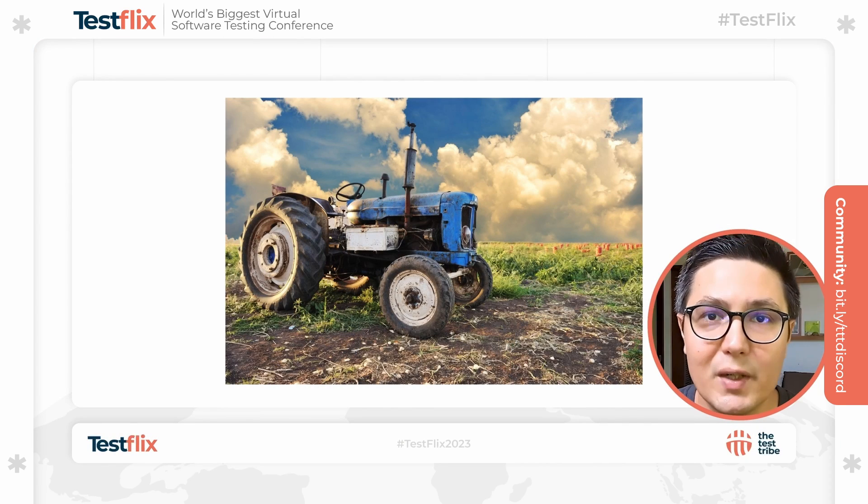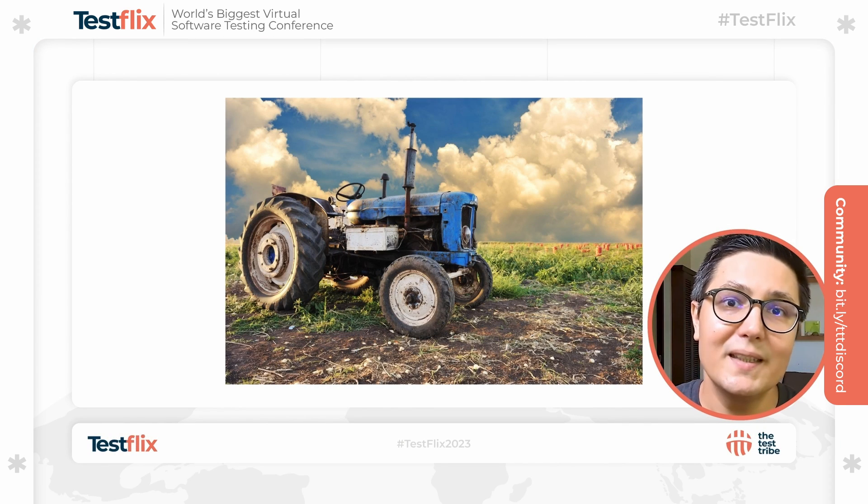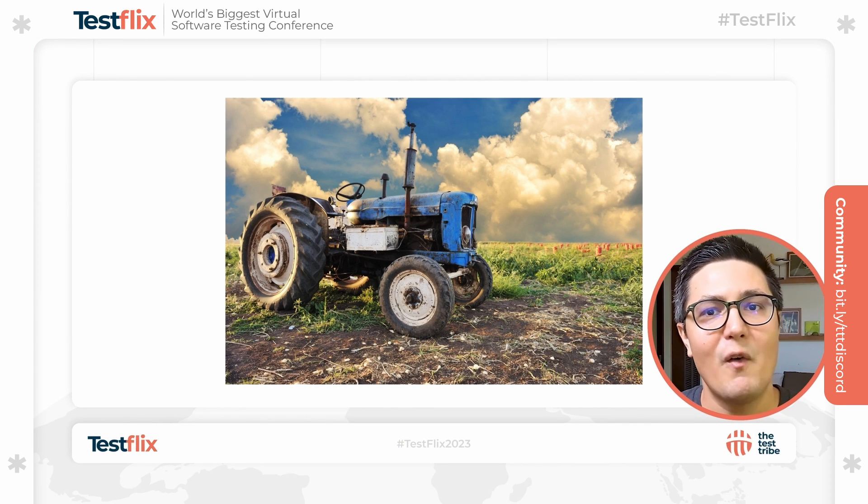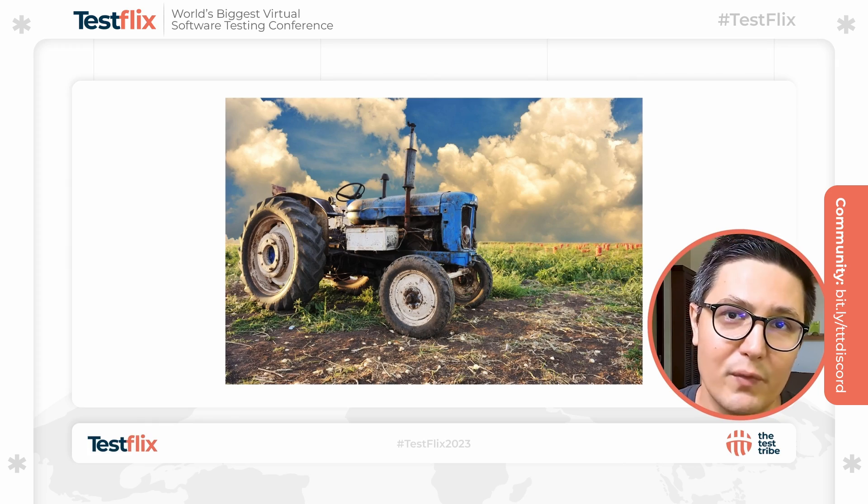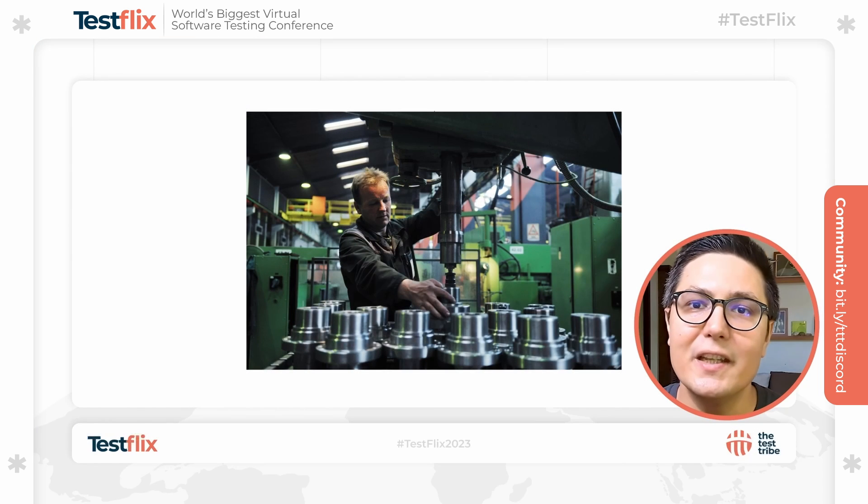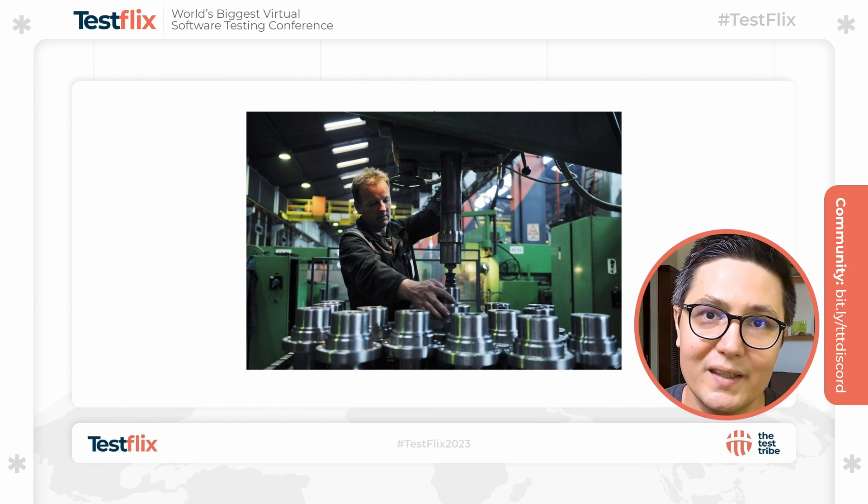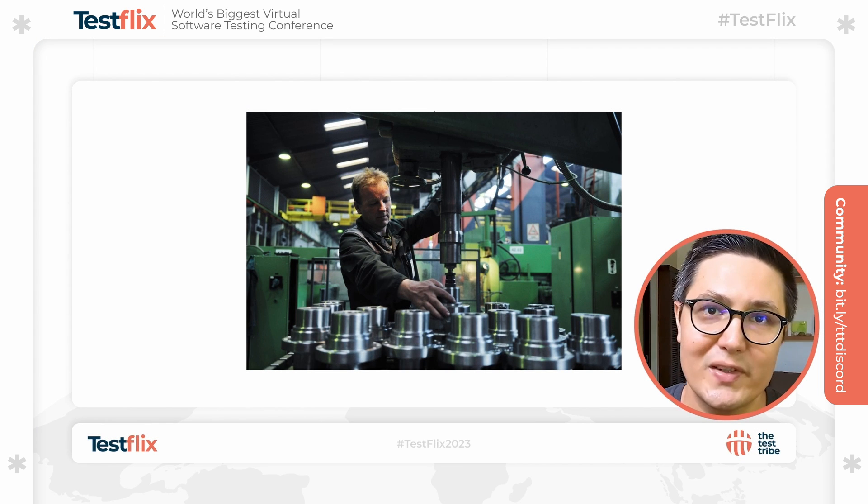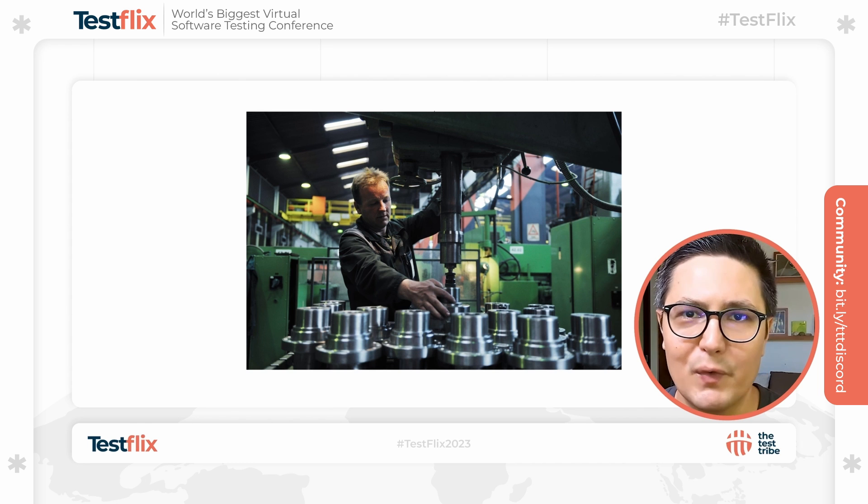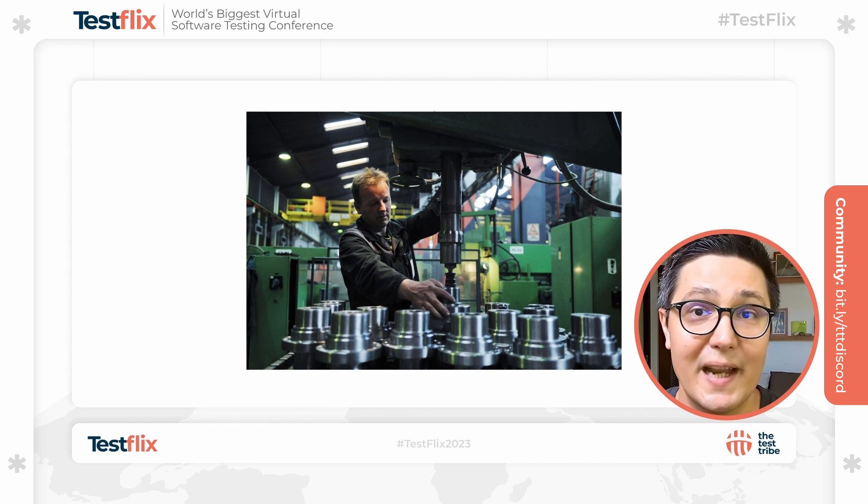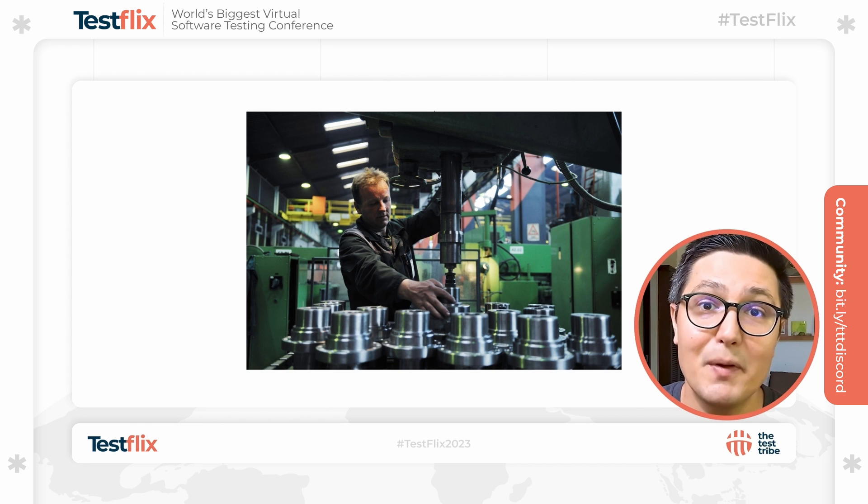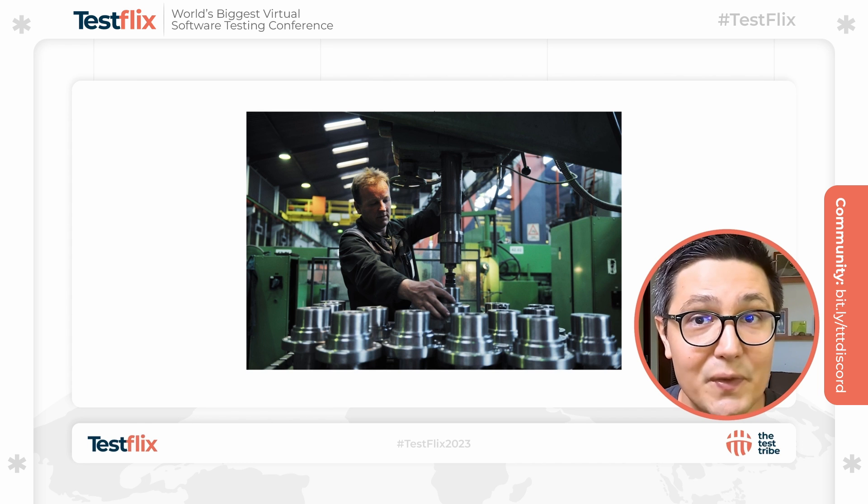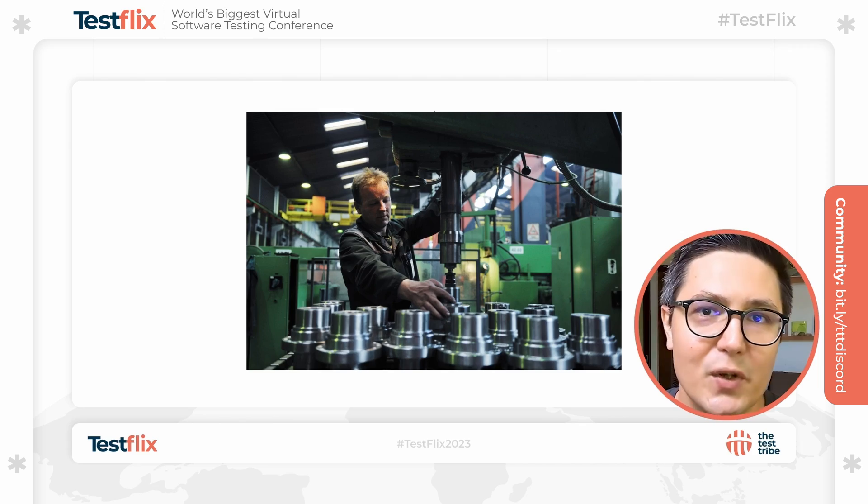When the tractor was invented, it marked the decline of many traditional roles on farms. These workers had to adapt and find new vocations. The industrial revolution heralded another transformative shift. Machines, more powerful and efficient than ever, could perform the labor of dozens of humans in a fraction of the time. Yet again, new and more specialized roles arose, centered around operating and maintaining these machines.